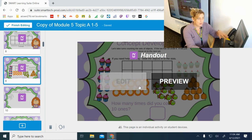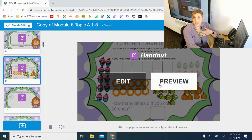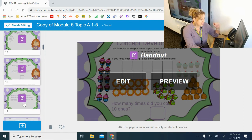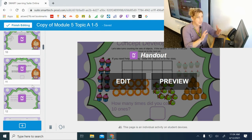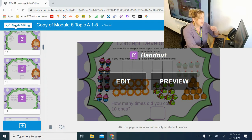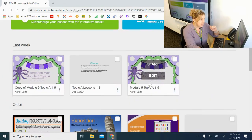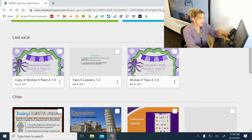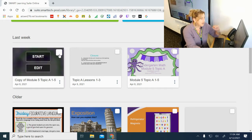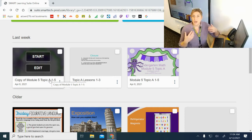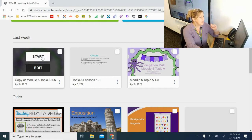Now when students receive this they'll be able to drag the pieces around and I'll be able to see exactly what they're doing. I'm going to leave the rest of the settings as-is and click 'finish editing.' It shows when you edited the file, and when I'm ready to start this with my class I'll click 'start.'